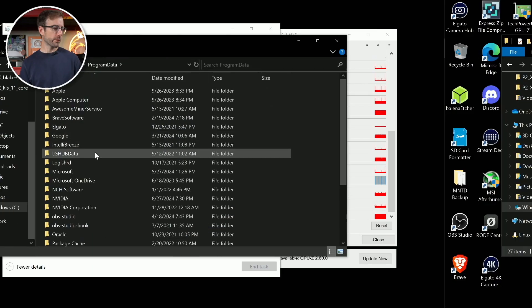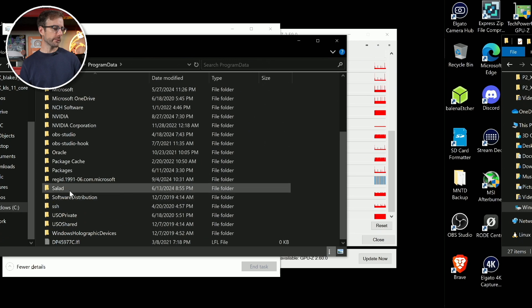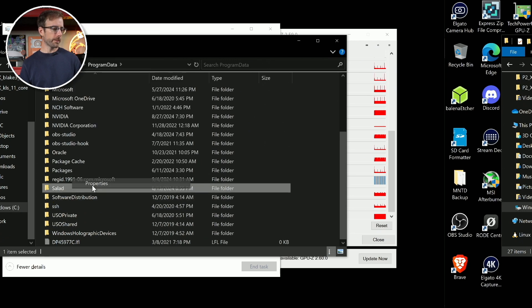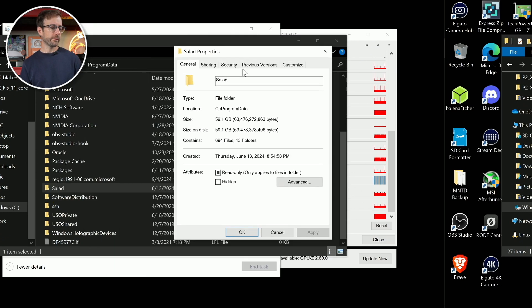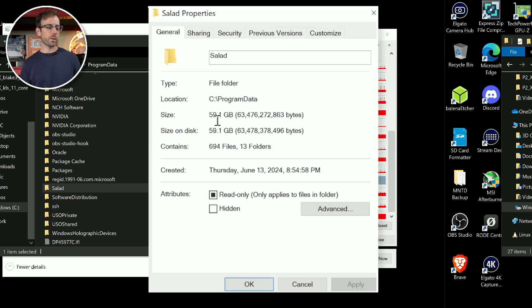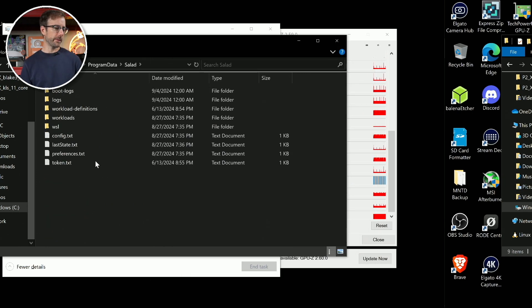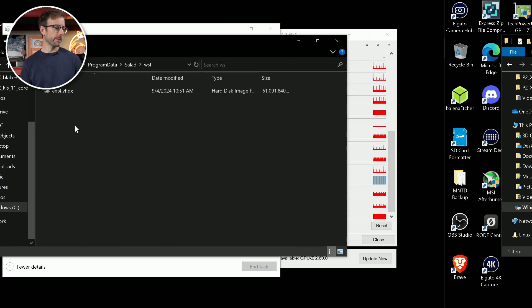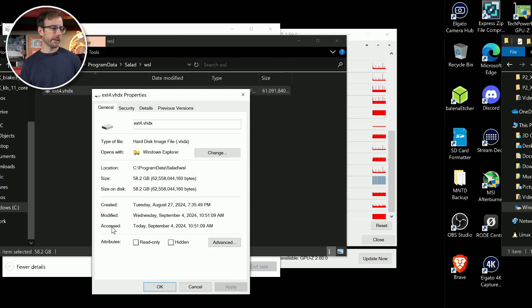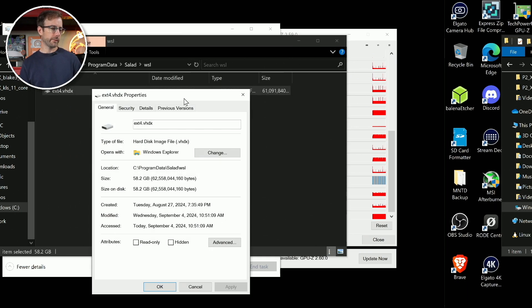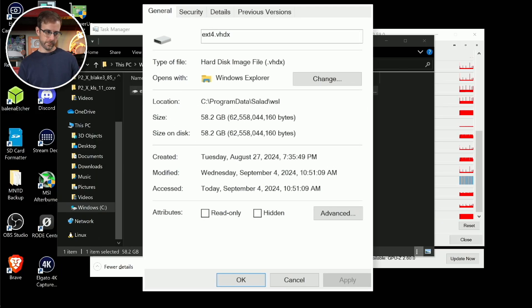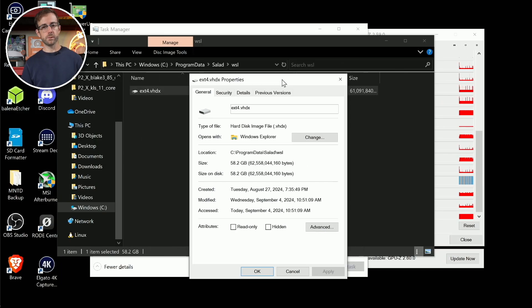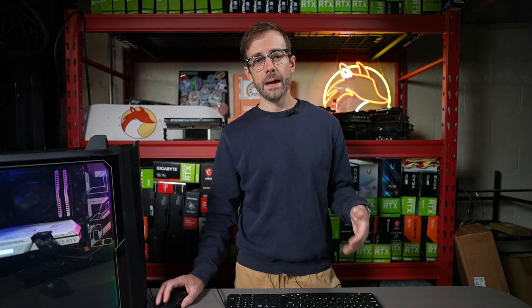And then the last thing I want to talk about is hard drive space. You do need a good amount of hard drive space available. And the reason is, if we go over to C, program data, and then we're going to look at that salad folder. I'll pull up the properties on that folder. You can see it's currently 59 gigabytes is being used. And the reason that that's happening is because if you go in there, go WSL, that's the actual container itself right there. And that is 58 gigabytes being used. And that is saved on there when you get a container workload. And so you do need the hard drive space. If you don't have the hard drive space, you're not going to get a container at all.